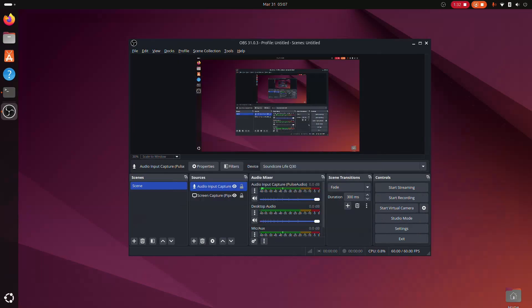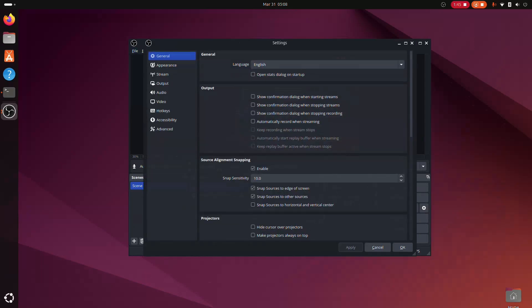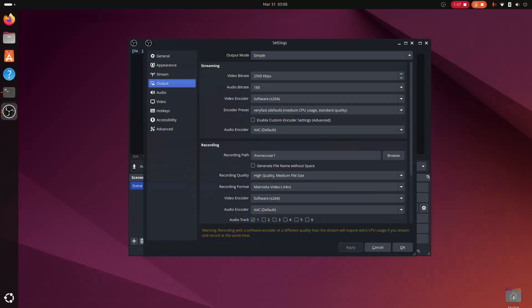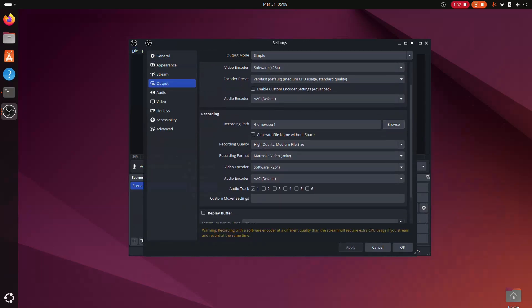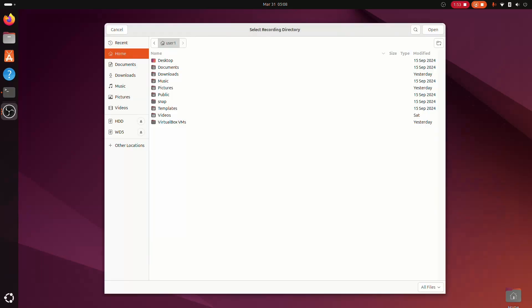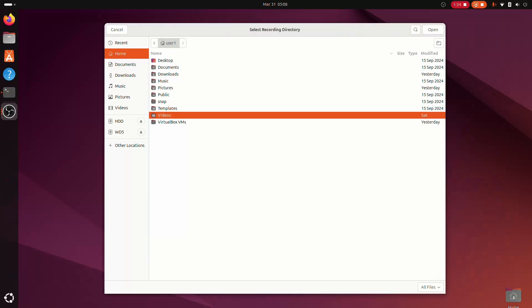Now, before you start recording your screen, it's a good idea to go into the settings and verify that your output and video settings are configured correctly. In the output setting, you can change the record path, quality, and the output format.